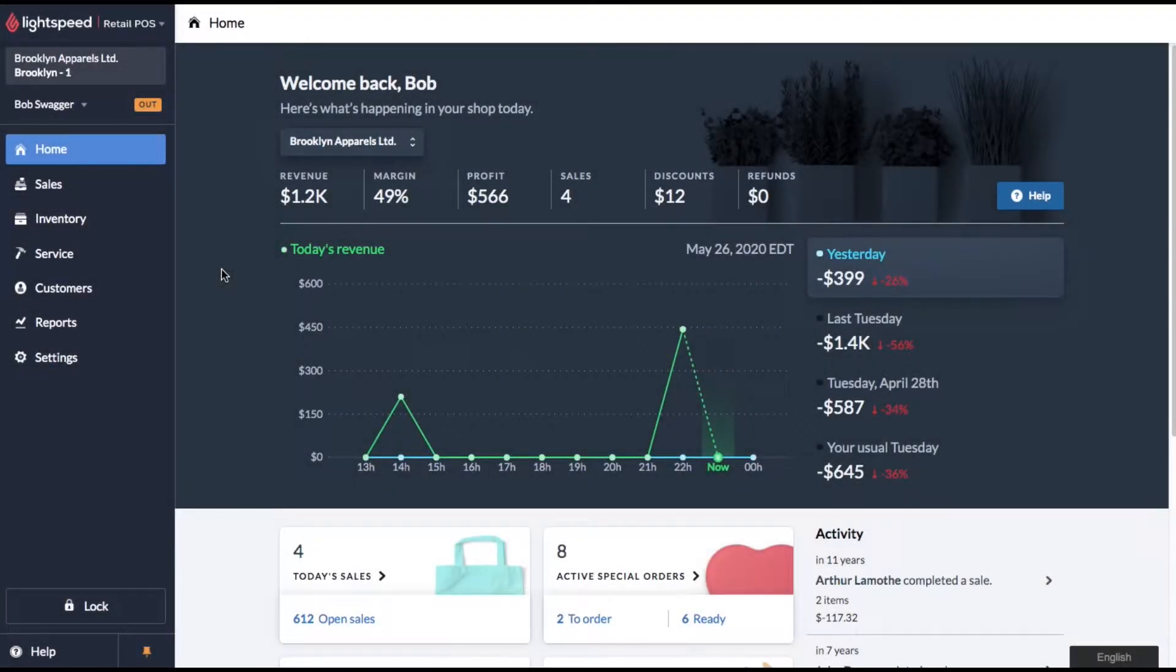Hey everybody, welcome to Lightspeed Tips. Today we're going to take a look at quick edit items in Lightspeed POS.